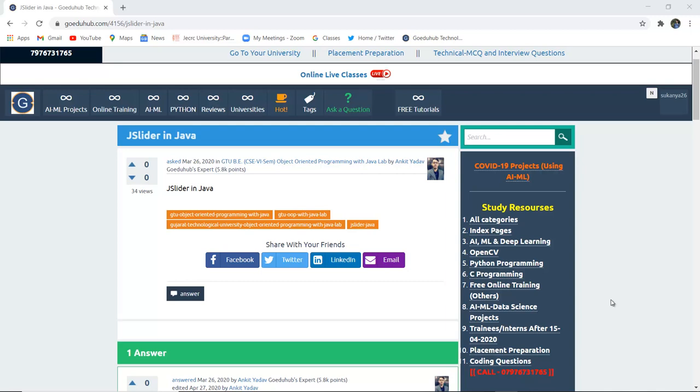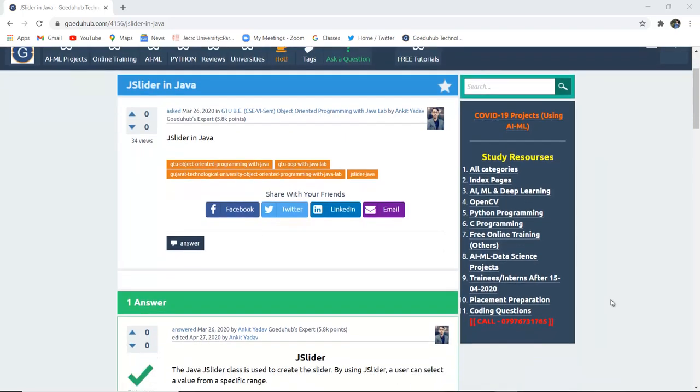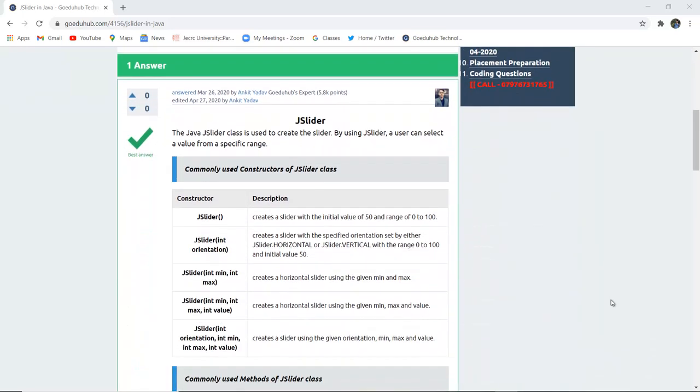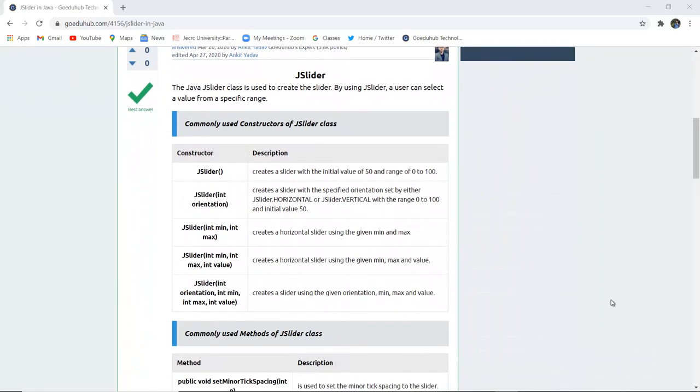JSliders in Java. What are the several constructors and methods in JSlider in Java and how can we implement it in our JFrame? Hello everyone, I am Sukanya from GoedoHub Technologies and in this video firstly we are going to discuss about JSlider and then implement a program with the help of it.